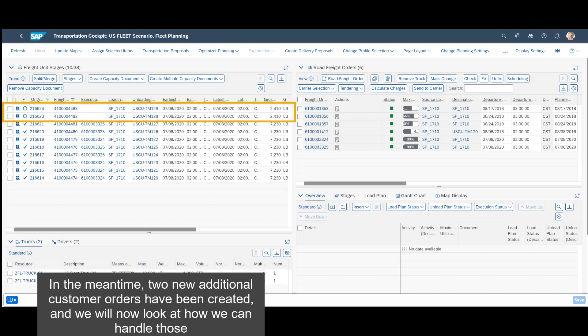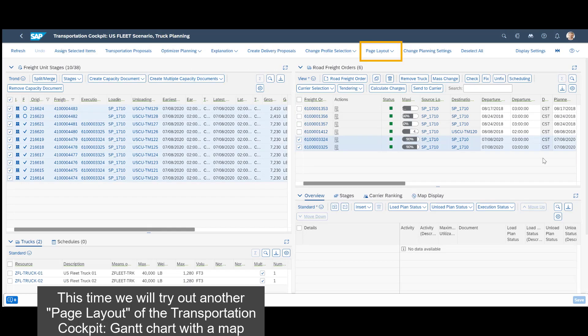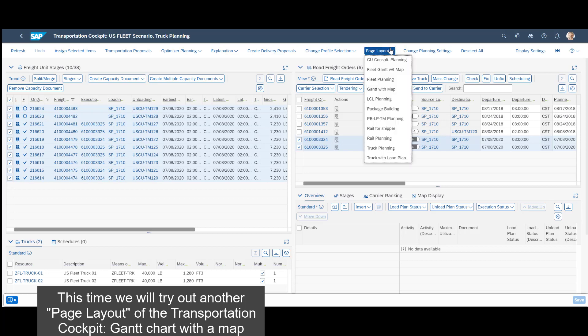In the meantime, two new additional customer orders have been created and we will now look at how we can handle those. This time we will try out another page layout of the transportation cockpit, Gantt chart with a map.